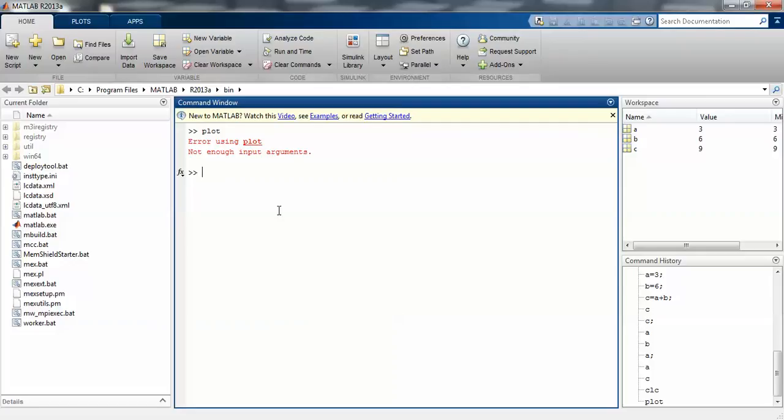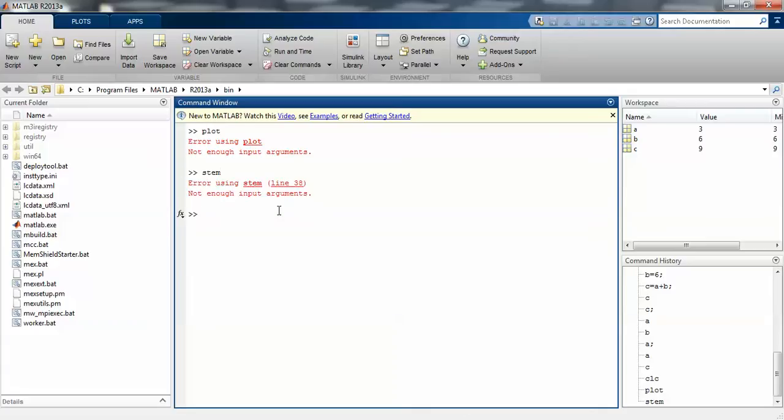When I type plot and enter, you will get an error: 'using plot not enough input arguments'. This is completely different. Even if you use stem, which is for discrete values, you are getting an error. So you have to use it in a different manner.